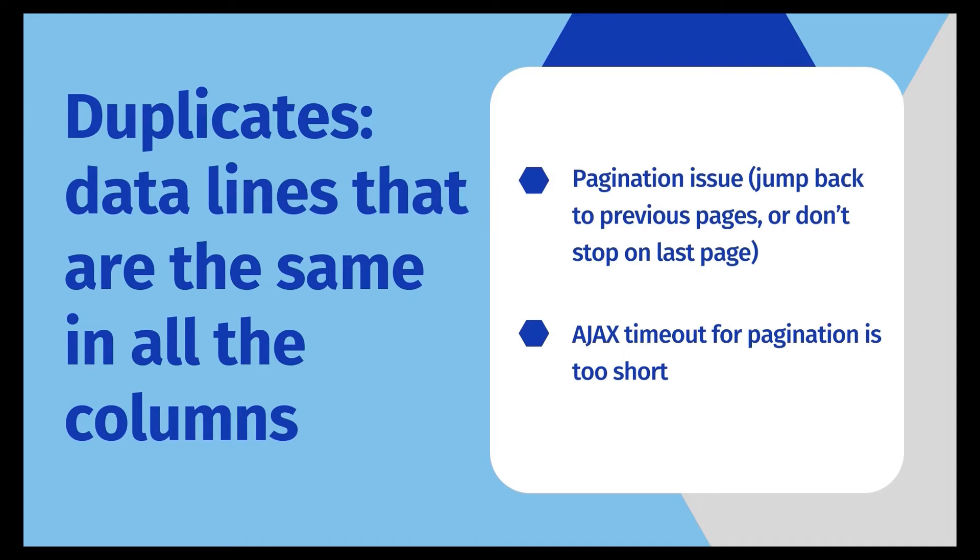Another problem is about duplicates. Duplicates are the data lines that are the same in all the columns. In local run, you can choose to delete duplicates when exporting the data. And in cloud run, duplicates will be deleted automatically during the scraping.